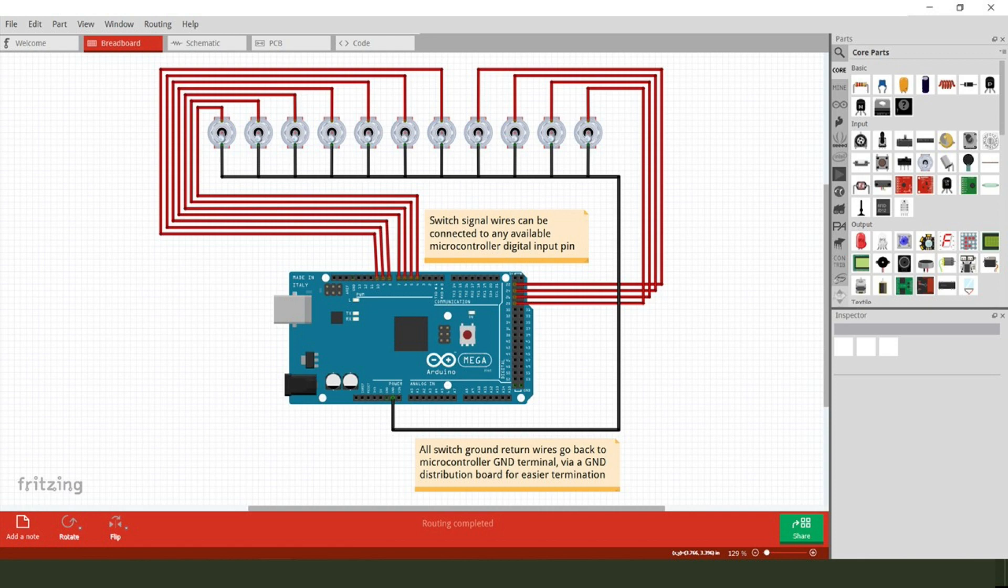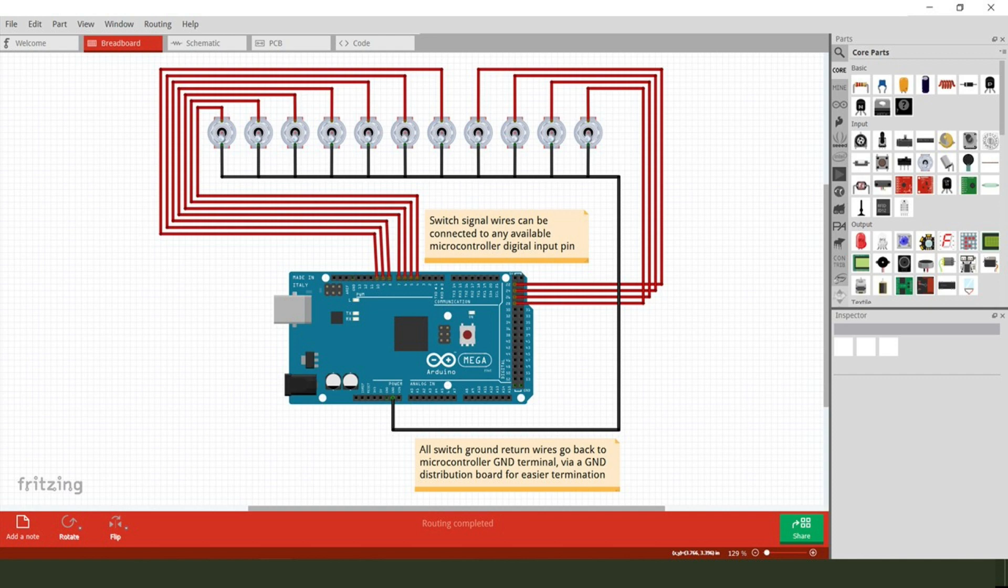I only chose these pin numbers for convenience sake when making up my test board, but you could just as easily terminate these signal wires at any pin just as long as it can be set up as a digital input. With regard to all of the switch ground return wires, of which there are 11 in total, this clearly could present a problem as I alluded to just now, simply because of the small number of ground pins available on the microcontroller.